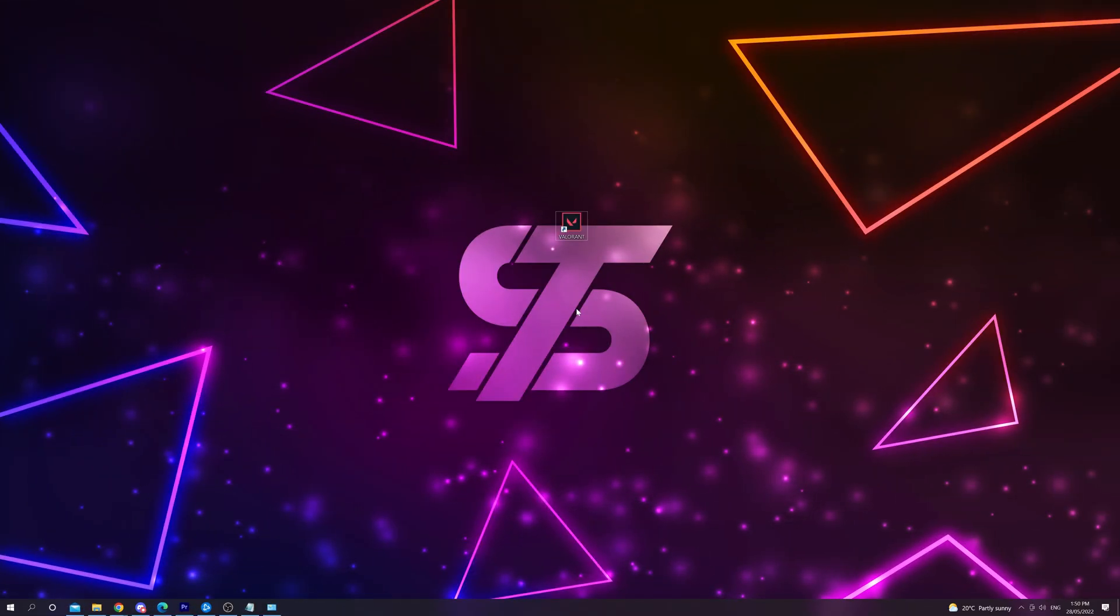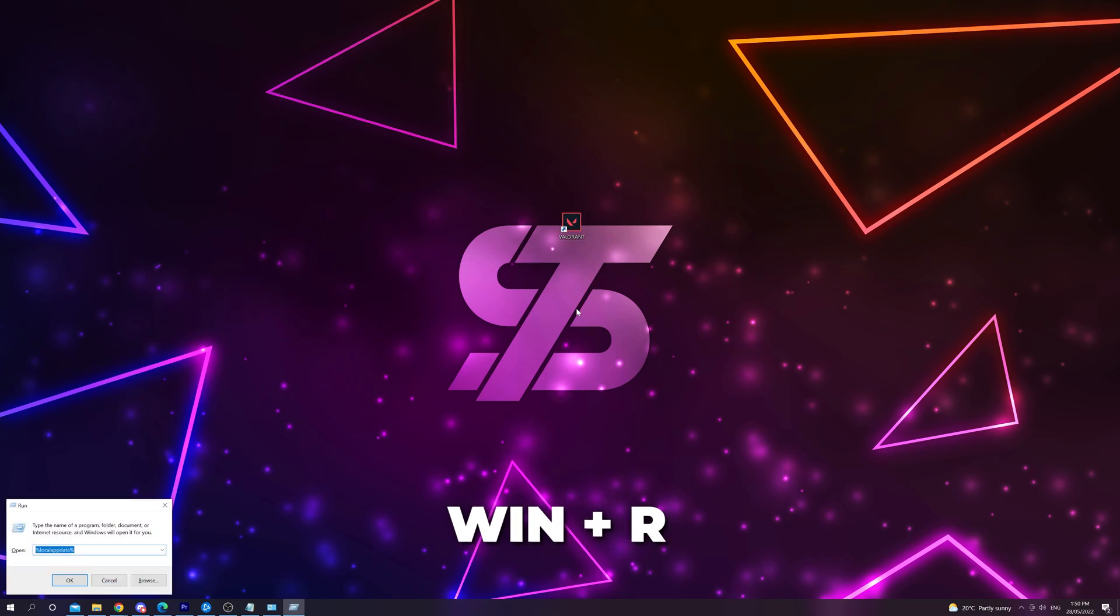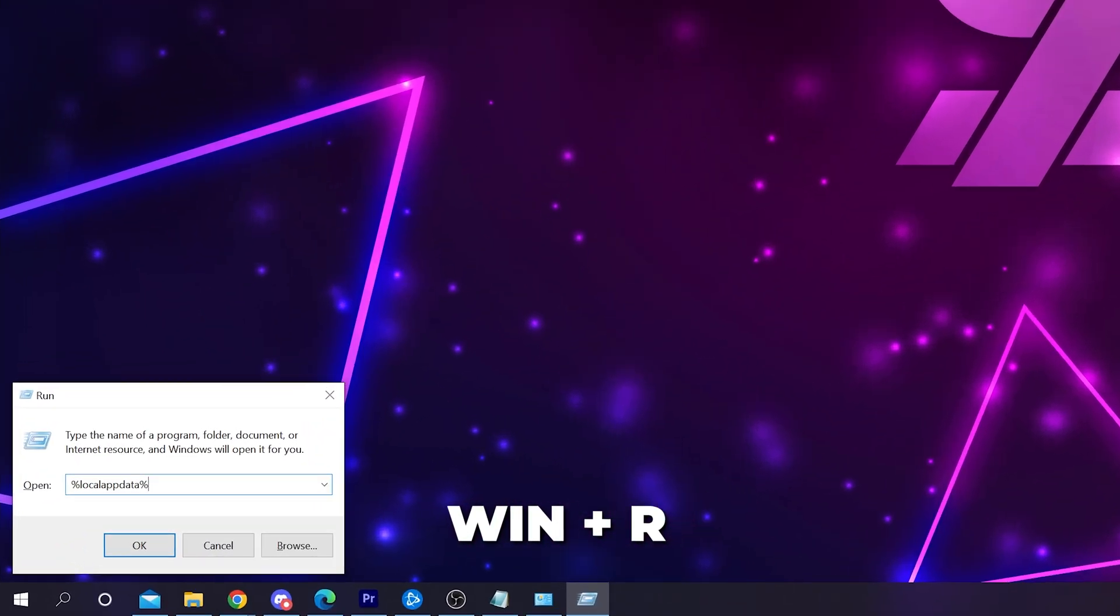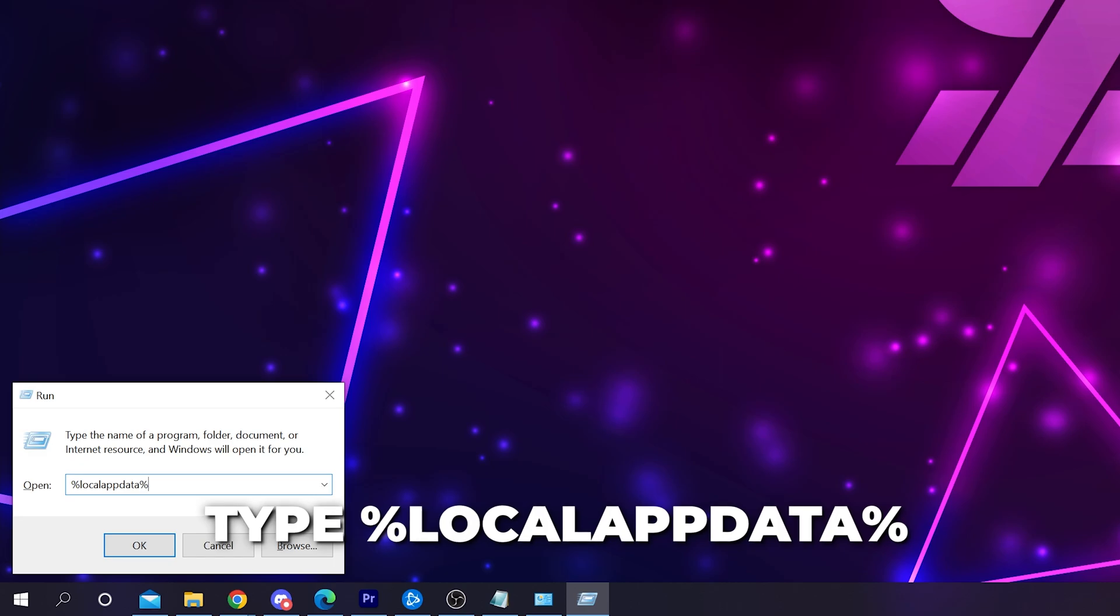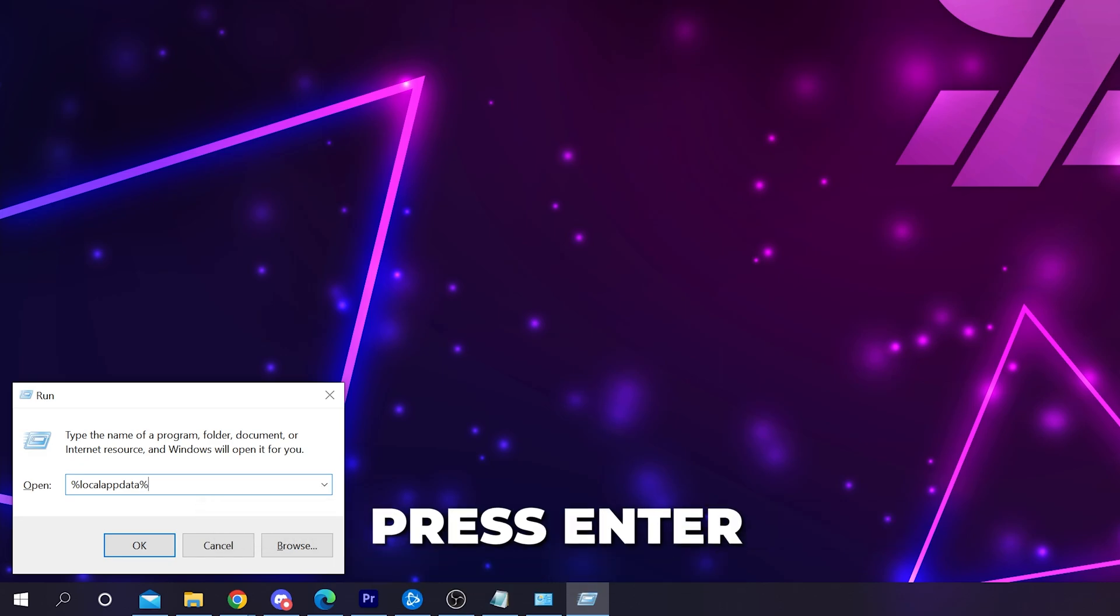If not, then press the Windows key and R on your keyboard. Go to the Run app and type %localappdata% then hit Enter.